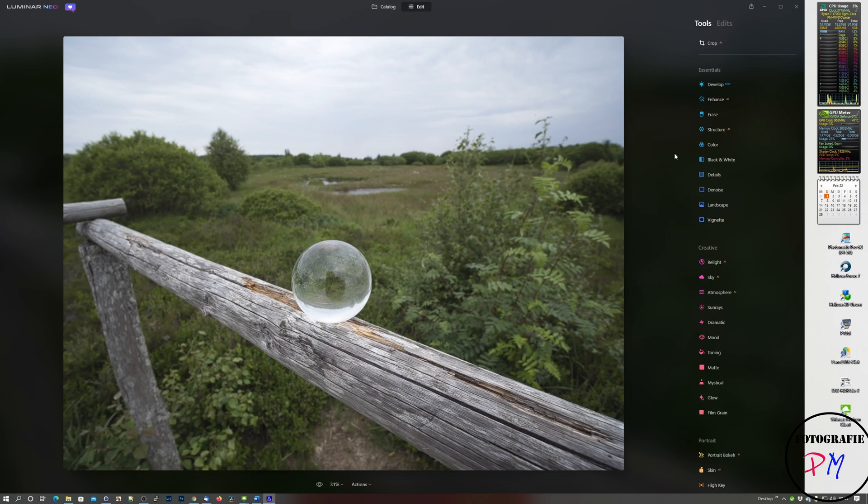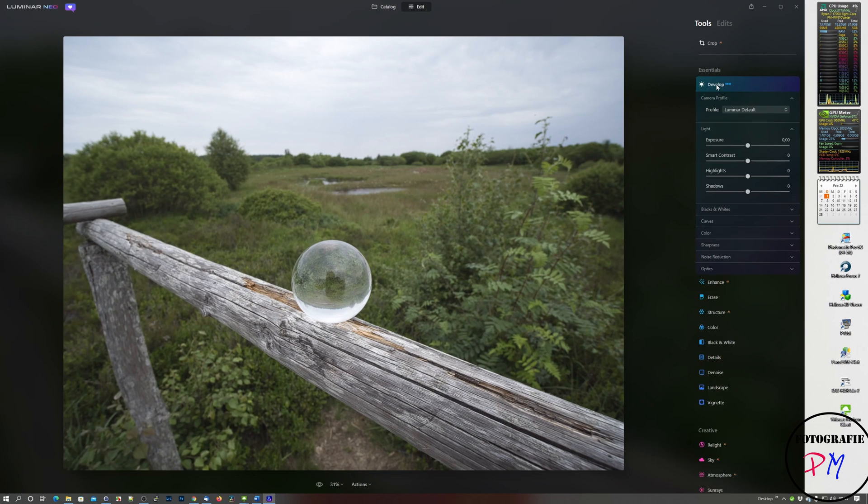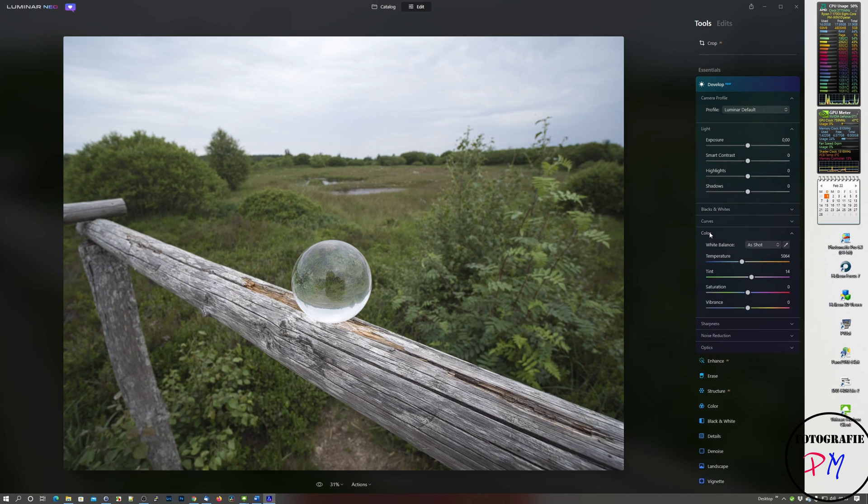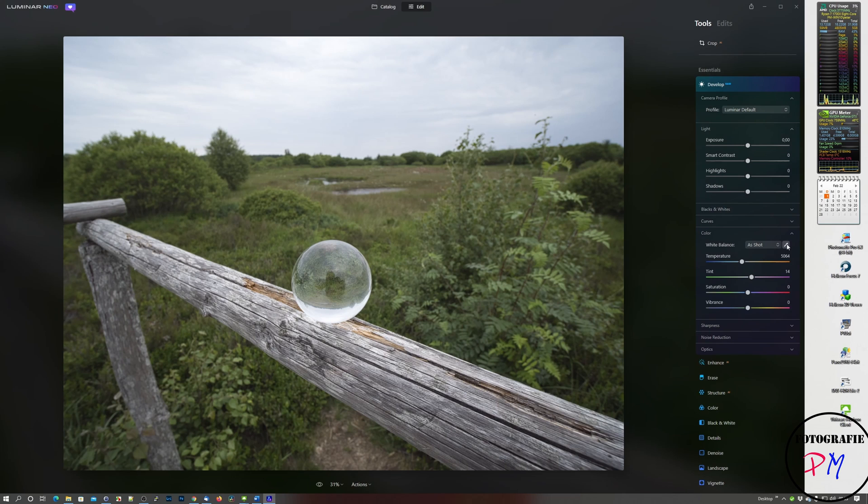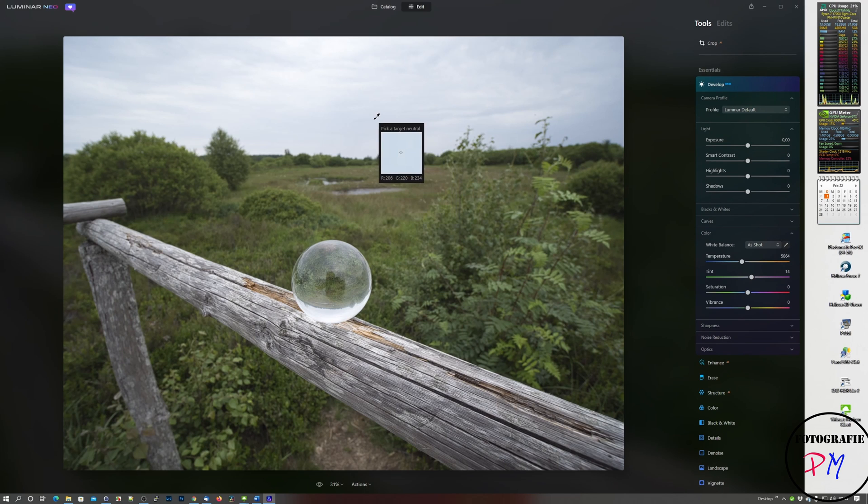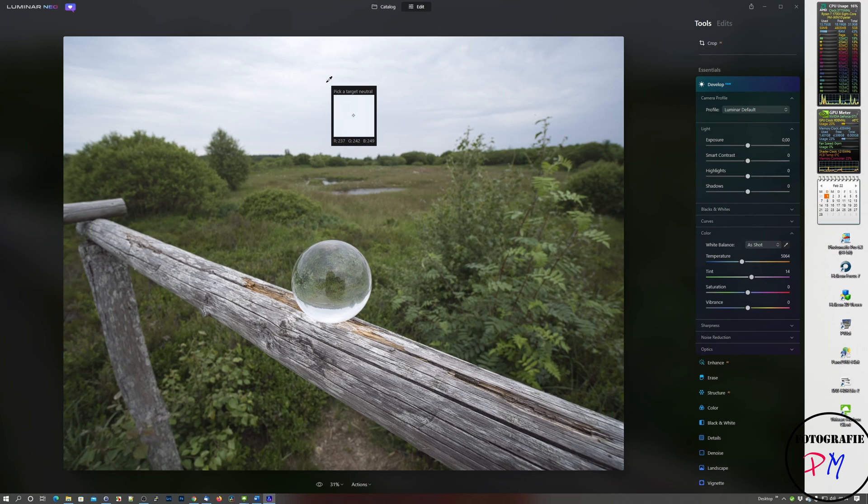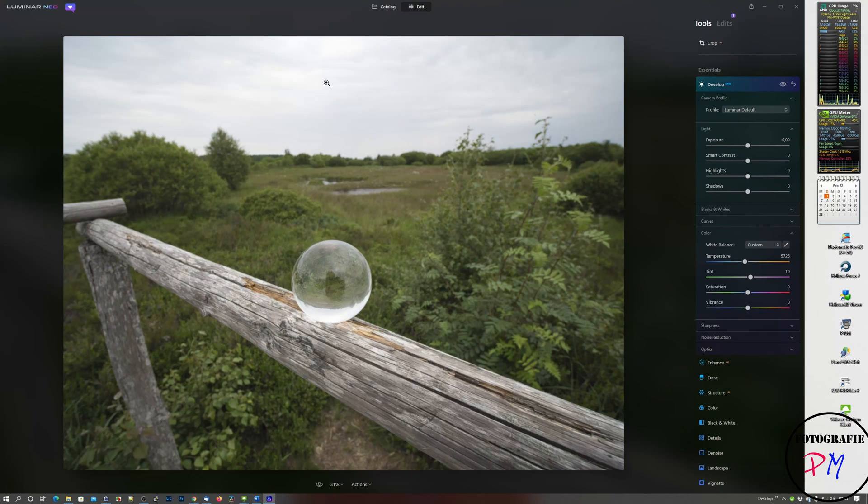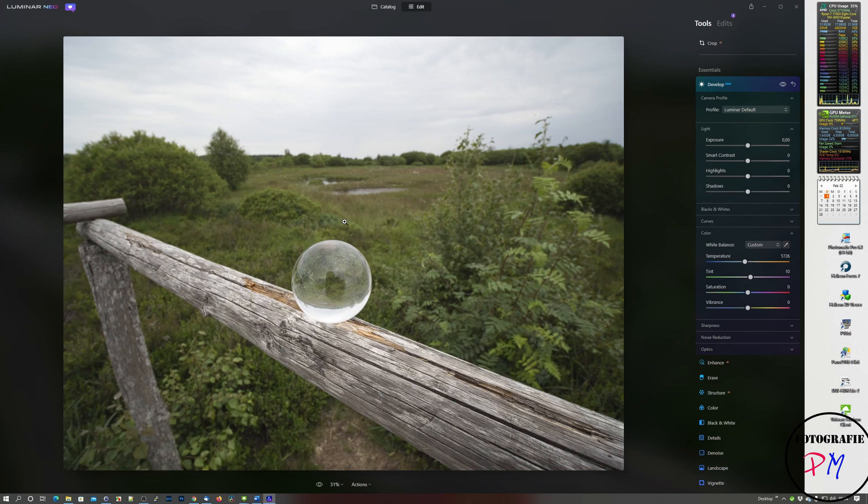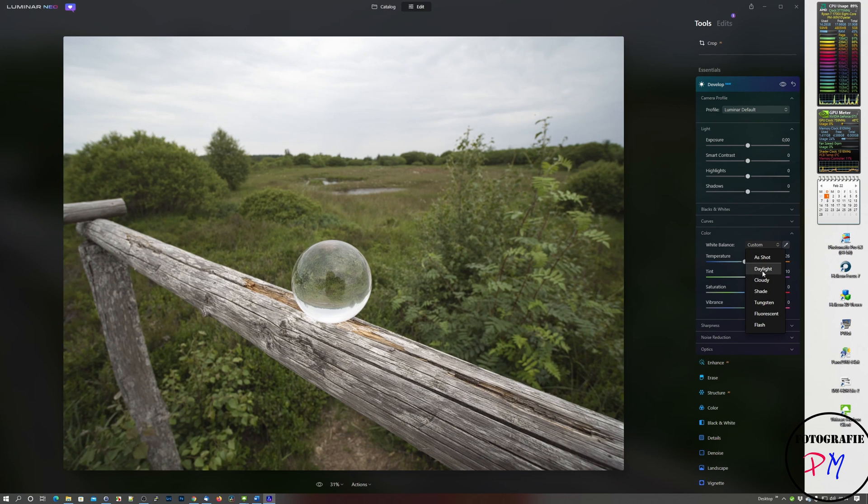The first new one you got here is under development and color you got now a pipette for white balance. Like in other raw converters, you can pull that into an area of the image which should be the reference for the white balance and just click, like here, and it's getting a little bit warmer. You also got, beside the custom white balance, a sort of preset white balance which you can choose from the drop down menu.